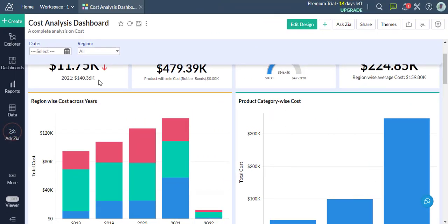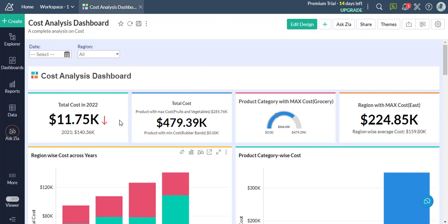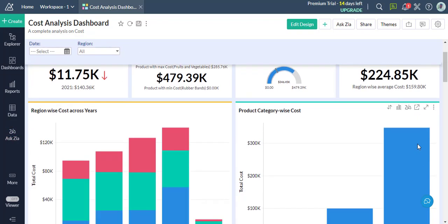This is the Zoho Analytics workspace. First, open the view that you would like to share.